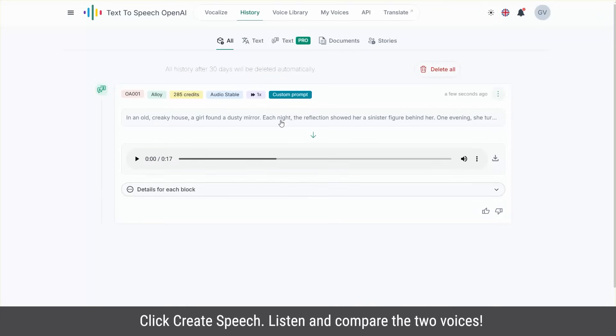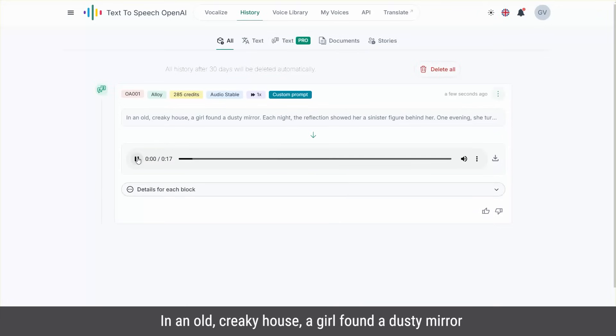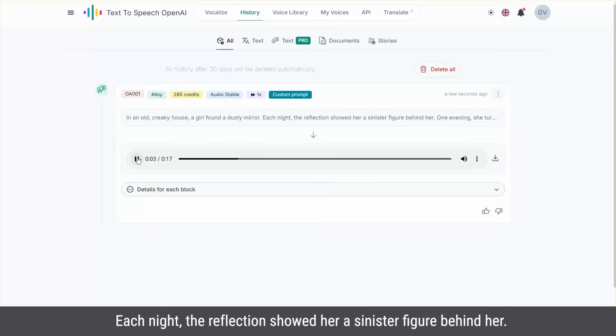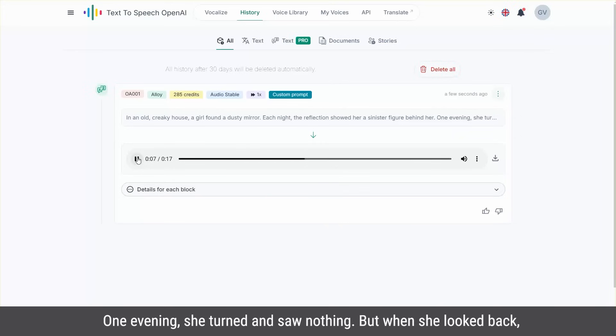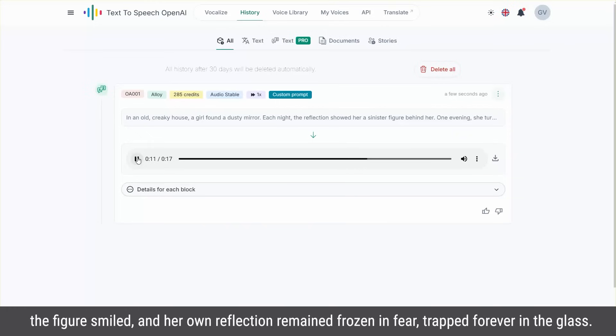Listen and compare the two voices. In an old, creaky house, a girl found a dusty mirror. Each night, the reflection showed her a sinister figure behind her. One evening, she turned and saw nothing. But when she looked back, the figure smiled, and her own reflection remained frozen in fear, trapped forever in the glass.